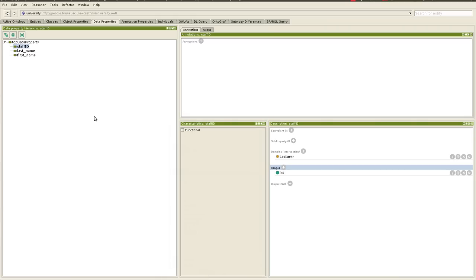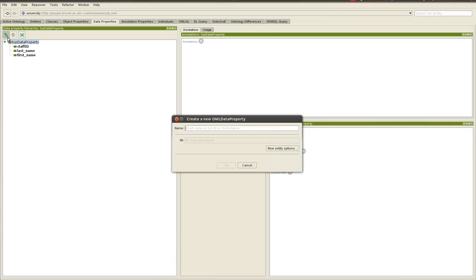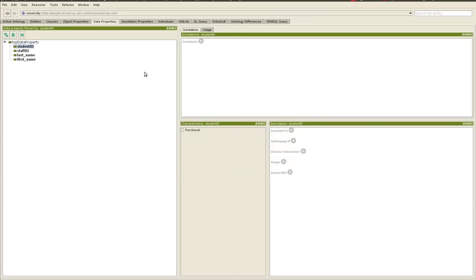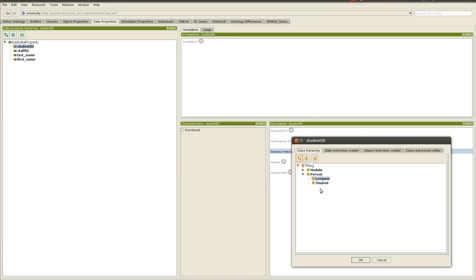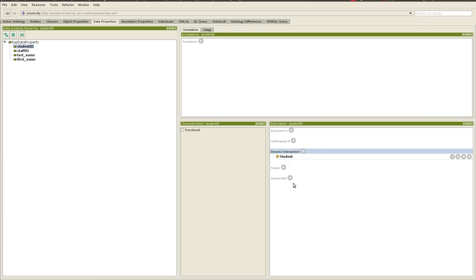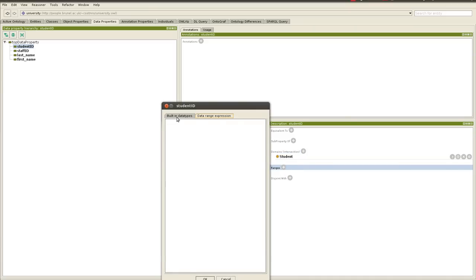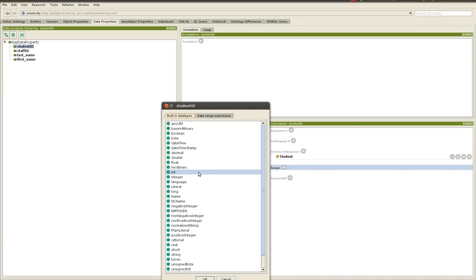And then for the student, we'll give it a student ID, so student ID, and then domain is student. Notice now we avoid the overlap, so this only applies to student rather than lecturer. Likewise for the staff ID, applies only to staff rather than student, and then the range is integer.